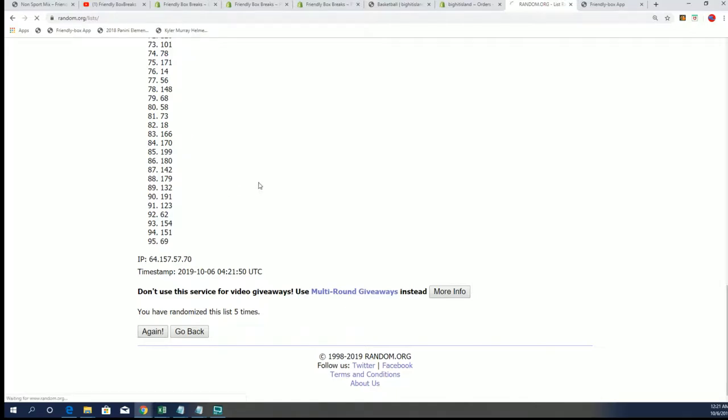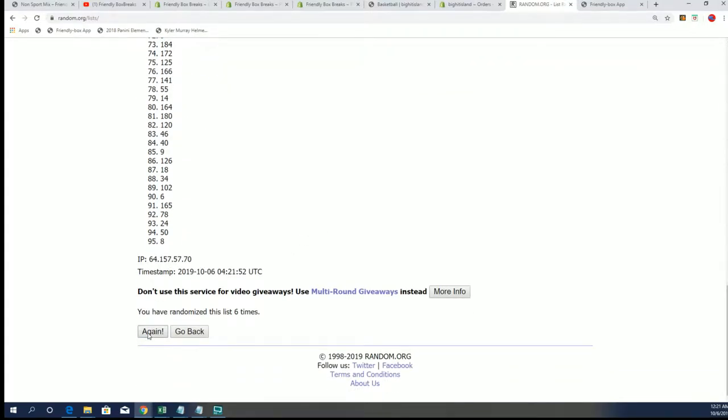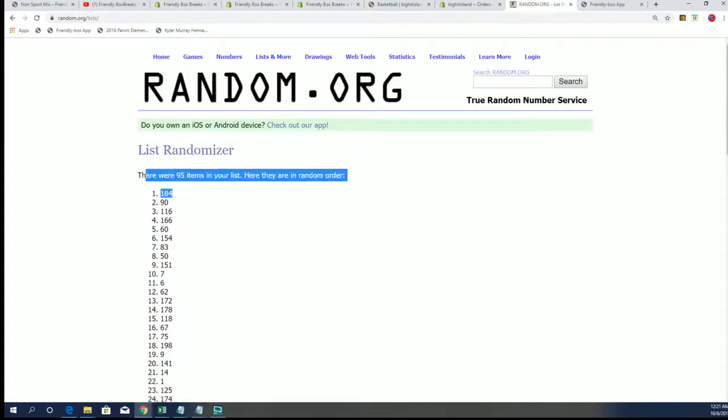Lucky number seven, and we're gonna open box 184.